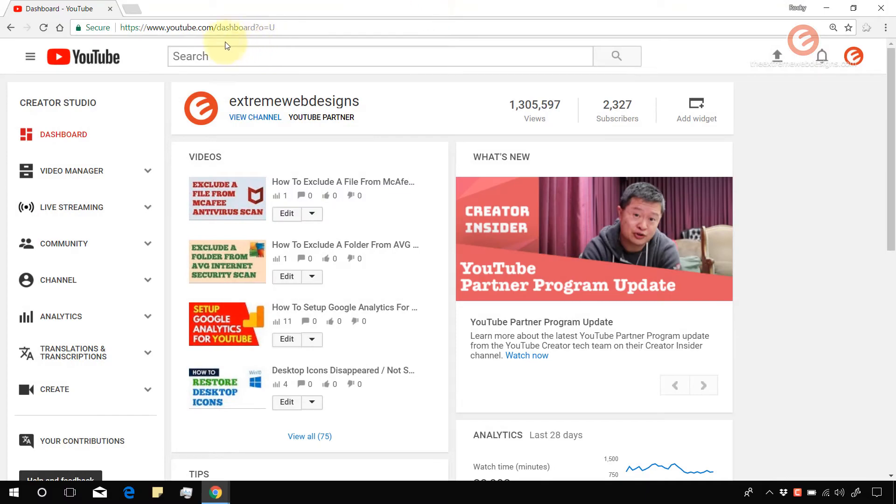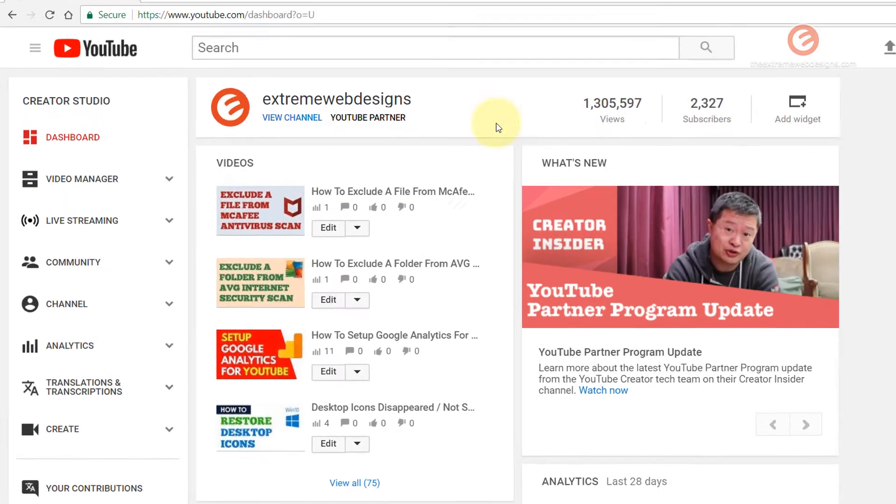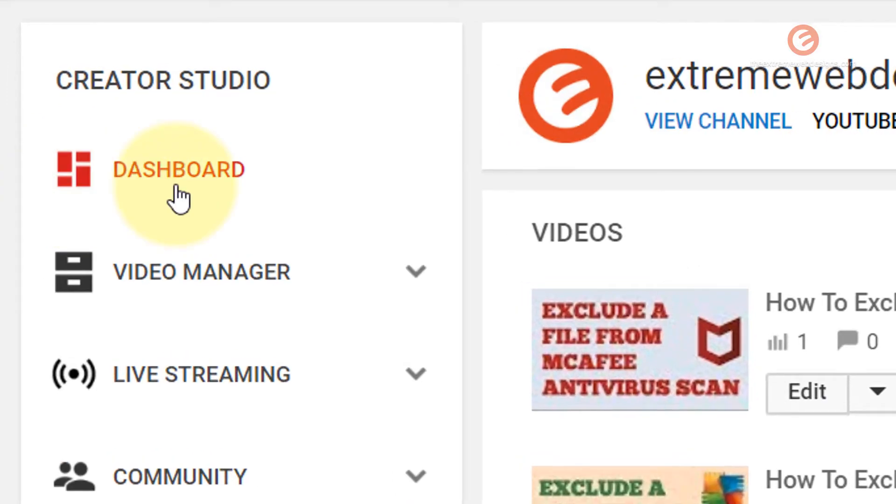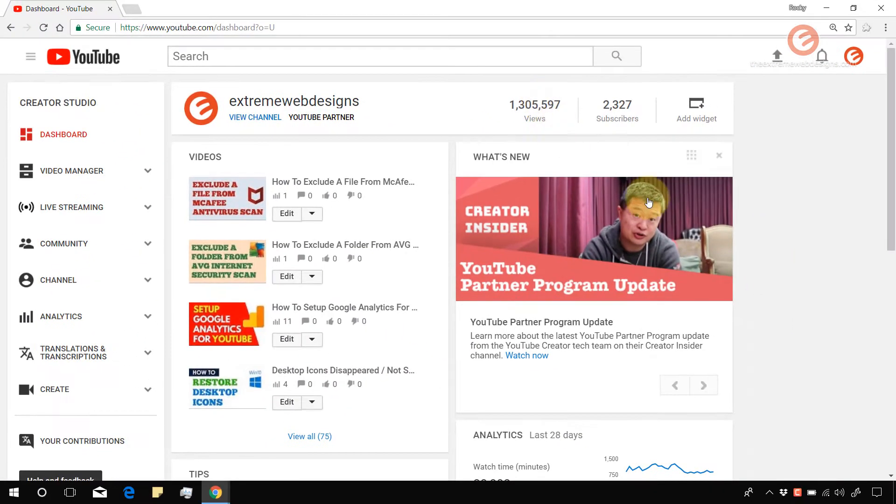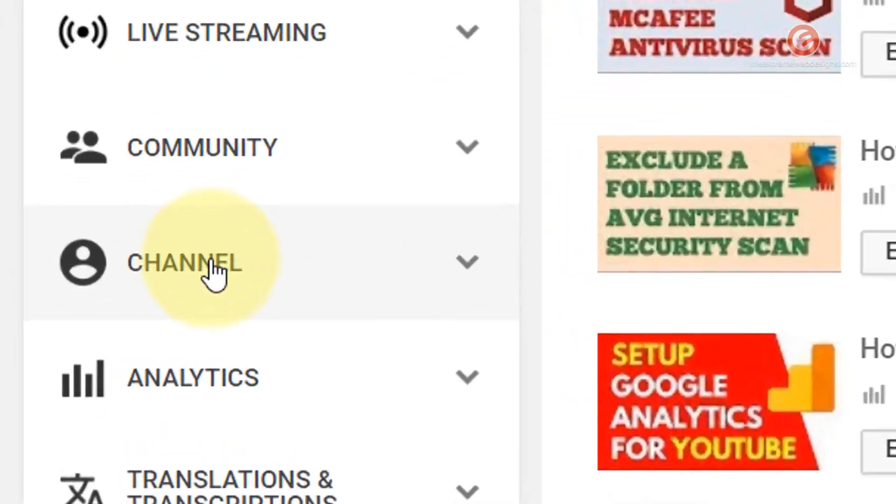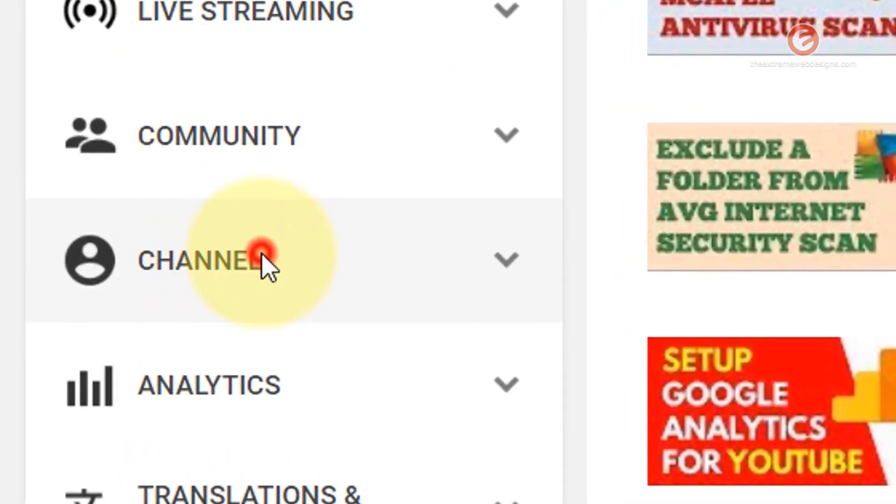Visit youtube.com and login to your account and then click on the dashboard menu option in the left hand side. Once you're on this page click on the channel option.